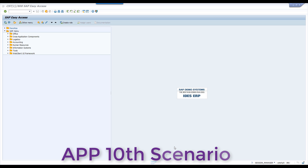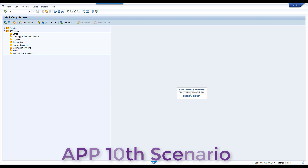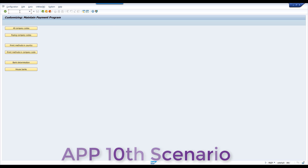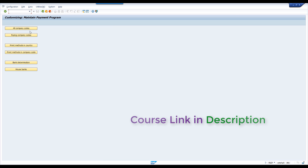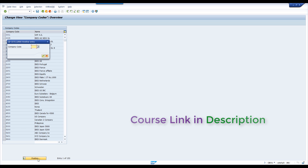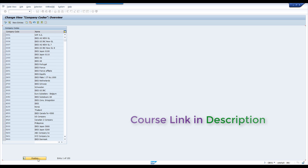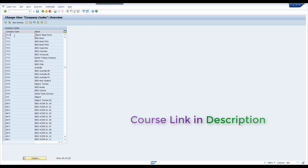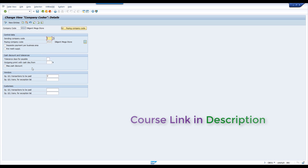Welcome back. In this session, we are going to understand cash discount scenarios. Go to FBZP, APP configuration. Here we have cash discount and tolerances configuration. We are going to understand one by one.